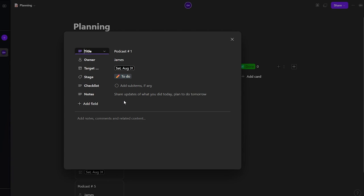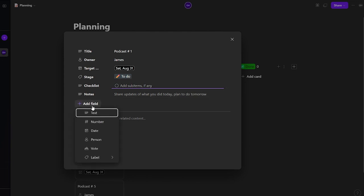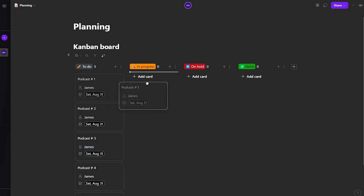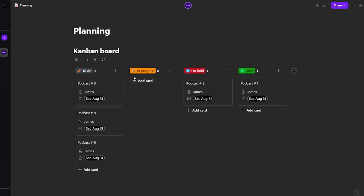Whenever James completes a task he can move it across the board. Clicking a card opens the full task detail where you can add notes and a checklist — for example, 'make sure to add graphics', 'add highlights', 'add the promo code at the end'. You can also add custom fields by clicking 'Add Field', and add comments on each note to give feedback.